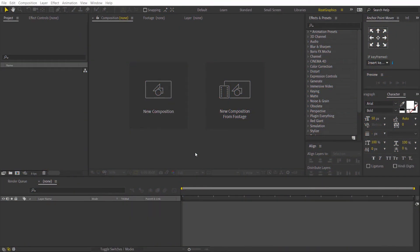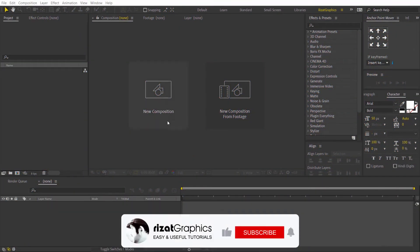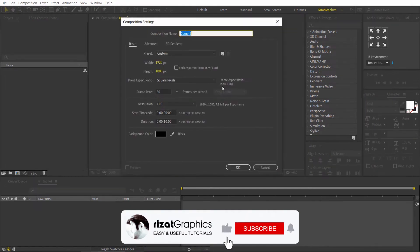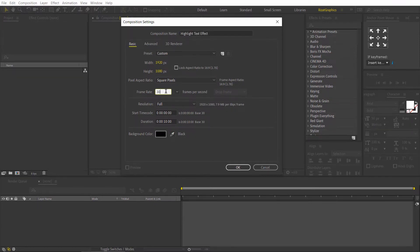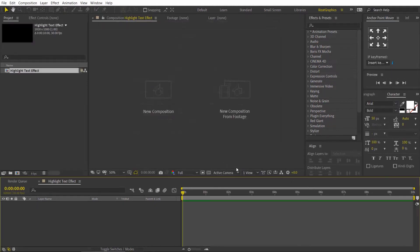Open Adobe After Effects and create a new composition. I am calling it the highlight text effect. Set the resolution to 1920 by 1080 pixels, 30 frames per second, and set the duration to 10 seconds.